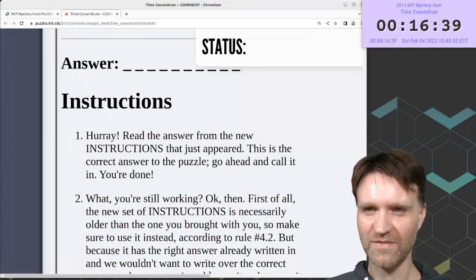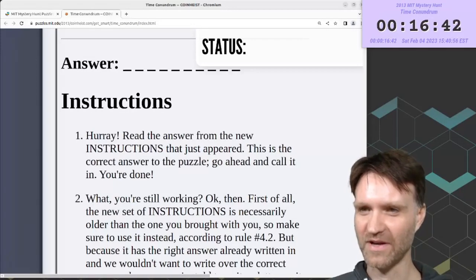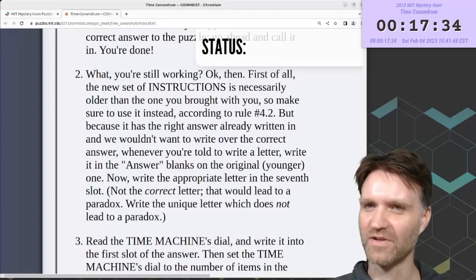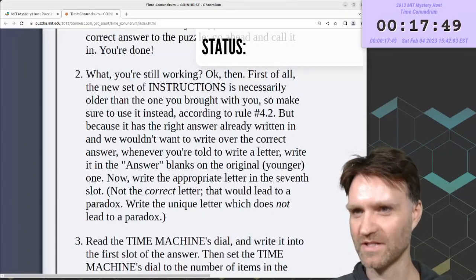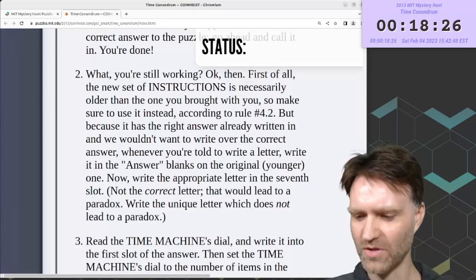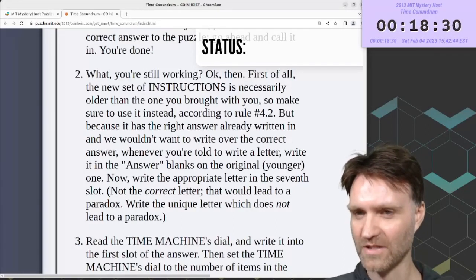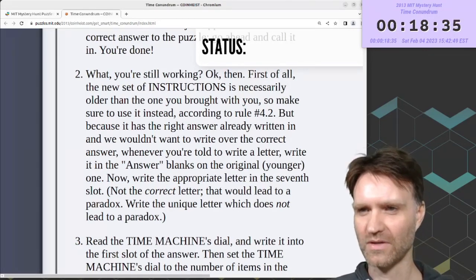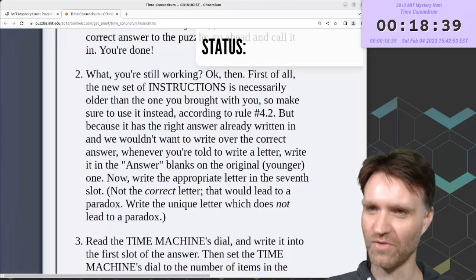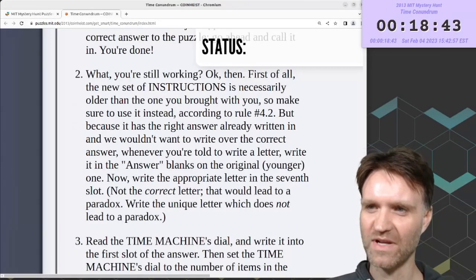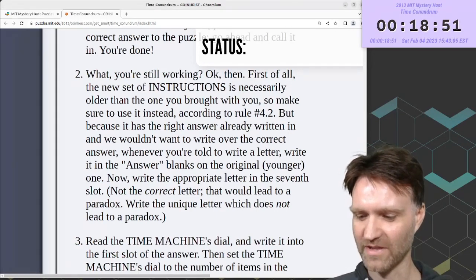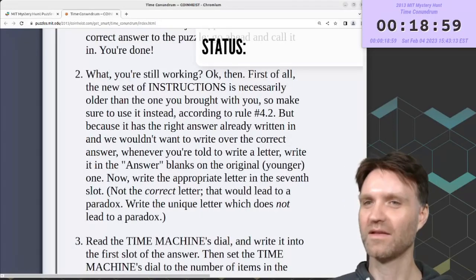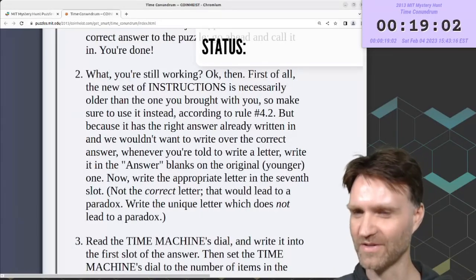In step 1, a new set of instructions just appeared with the answer written on it — go ahead and call it in. Step 2 says the instructions that just appeared are older, so you should use those. Starting in step 2, we're not even using any of these instructions; we're using the instructions as they have been modified before being sent back in time. The instructions we're using — the ones that came through time — already have the answer written at the top. Whenever you're told to write a letter, don't write it on the copy you're using; write it on the original one, which is blank.